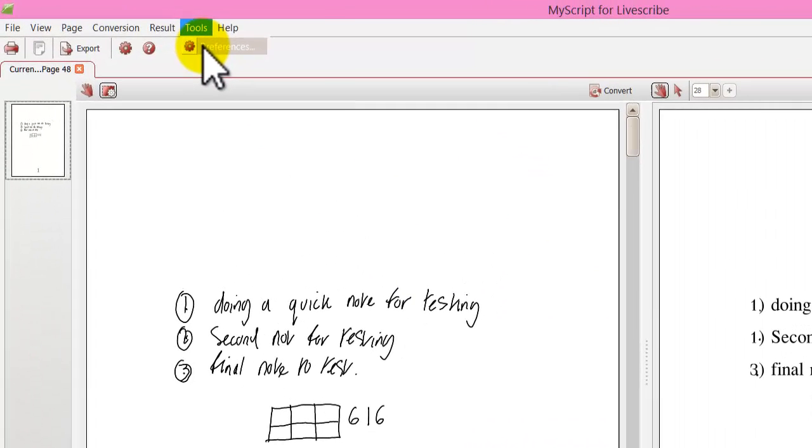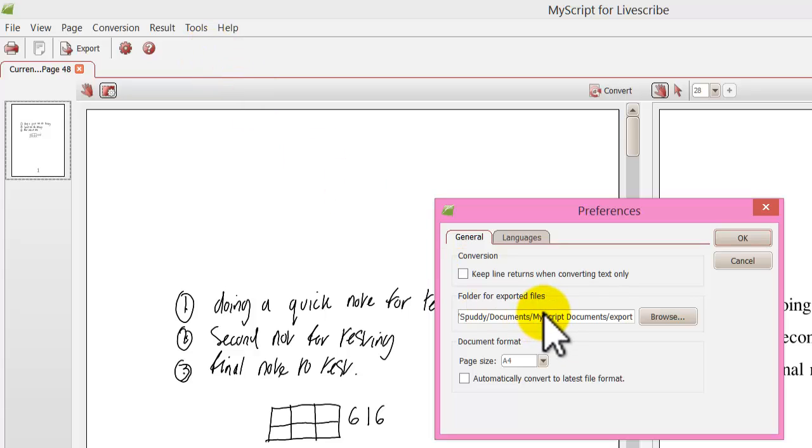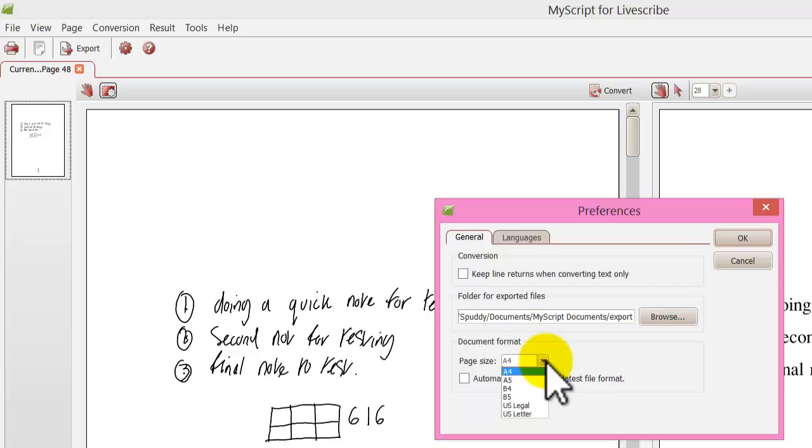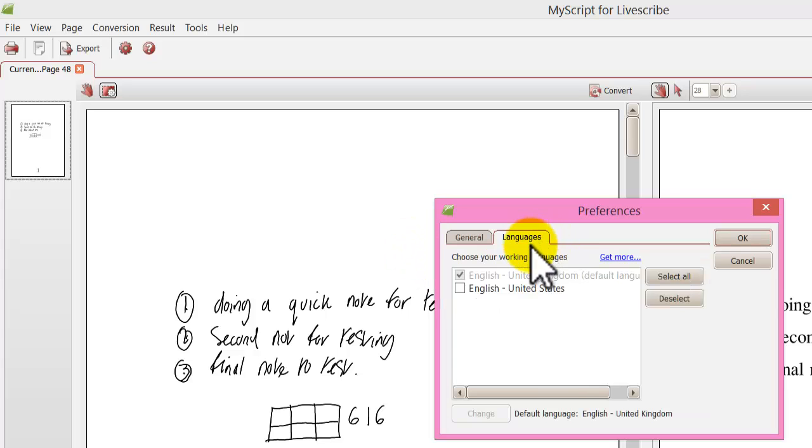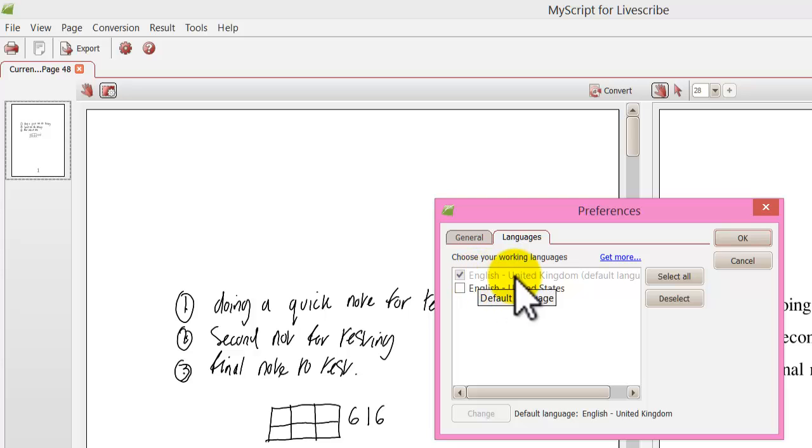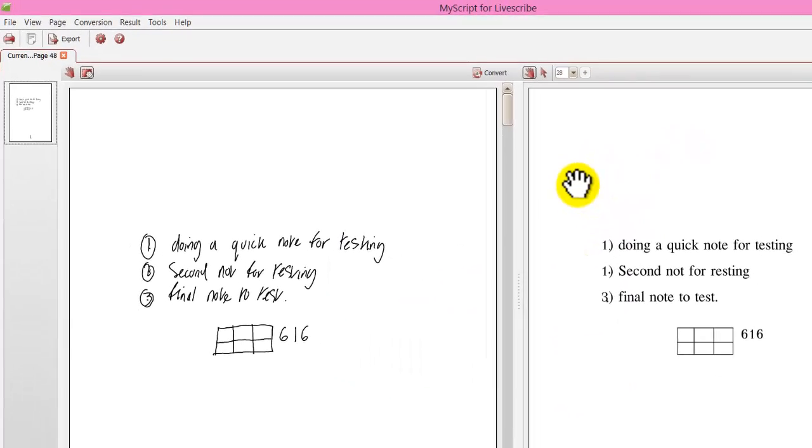Go to tools and select preferences. Just to let you know that you can choose where you want your exported files to go to. In this case there is my default. MyScript documents. Also you can change the document format. You might want to use A5. So they are doing that format for you. Also you can choose to keep line returns when converting text only. So if you are doing line returns that will keep the original format. Language. Make sure it is defaulted to your language. Mine is United Kingdom. Click OK.